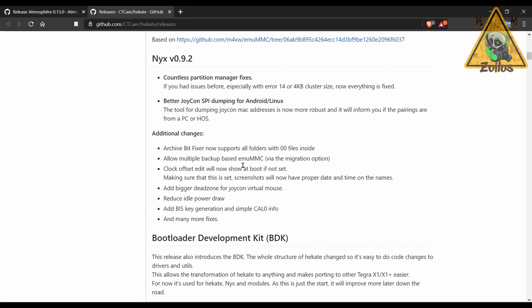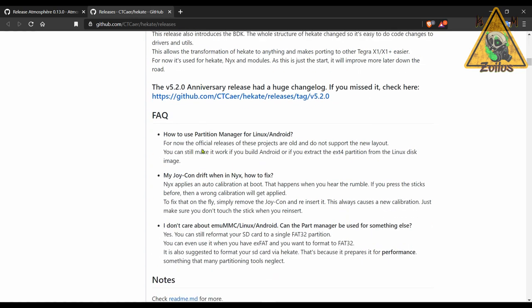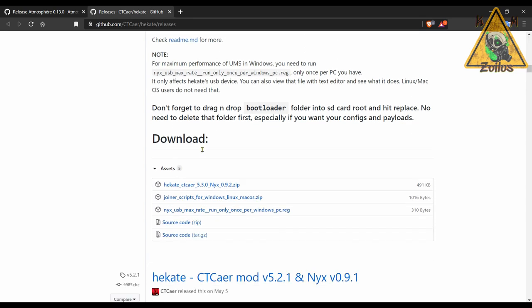When you scroll down to the bottom, the zip file that pretty much everyone is going to use is here with all the files that you need. And for most people it's just a matter of copying everything from the zip and just pasting it to the root of your SD card.